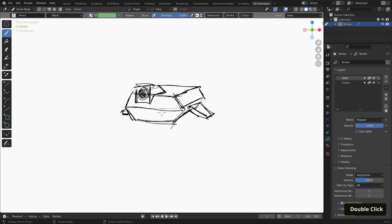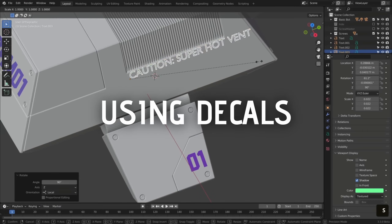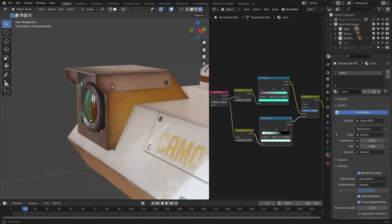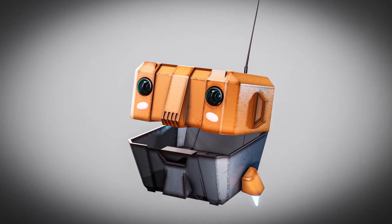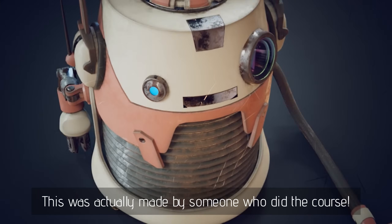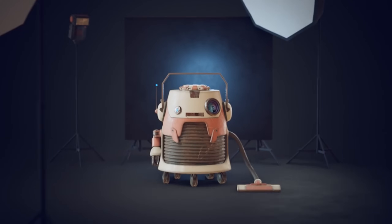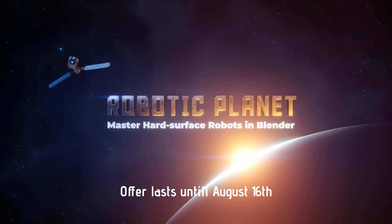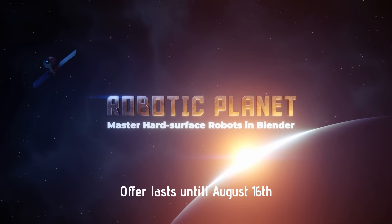In this case it was Louis Dumont, who taught me how to do this in CG Boost's latest course, Robotic Planet. I had so much fun doing it and I learned a ton of new things from Louis, like concept sketching in Blender, rigging for robots, using decals, Eevee shading techniques, animation — and all of it resulted in this cute little robot I made. It truly is a great course for beginners and more advanced Blender users alike. CG Boost is now giving away an amazing scene to showcase your work for free when you buy the course. This offer lasts until August 16th, so make sure to get it while you can — link in the description.